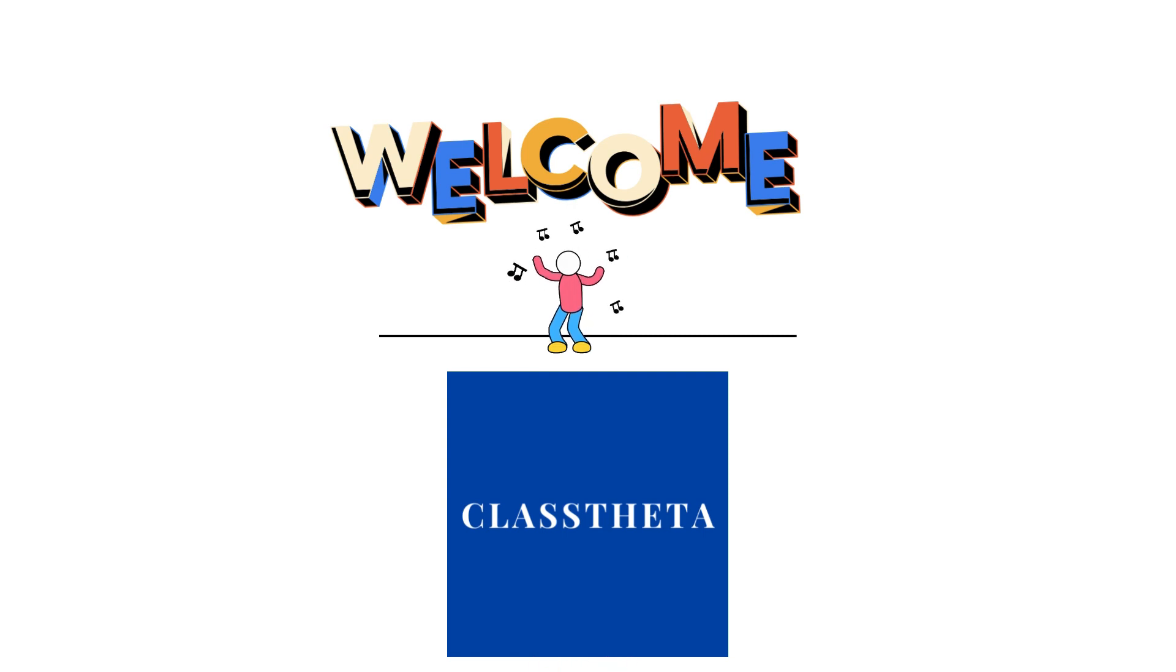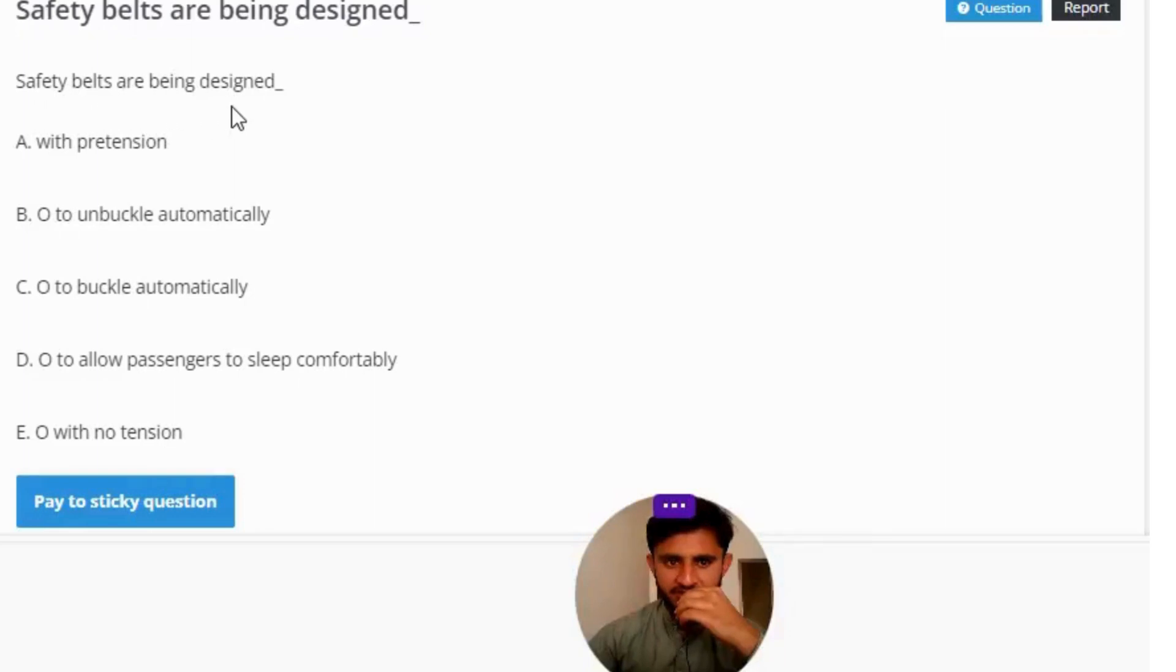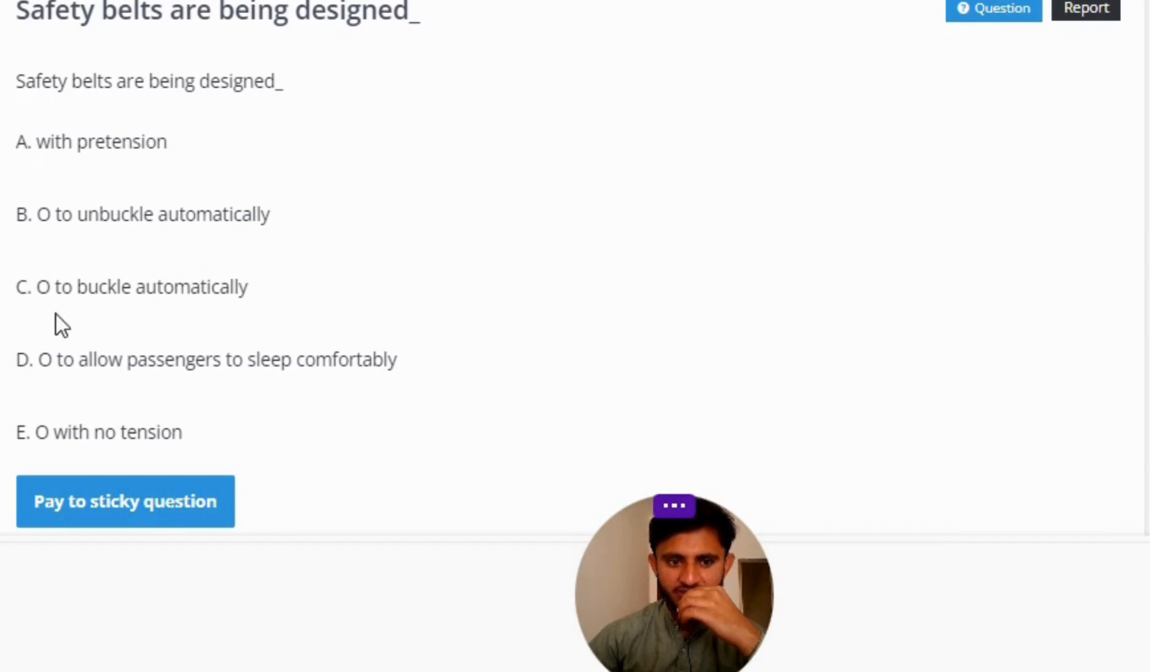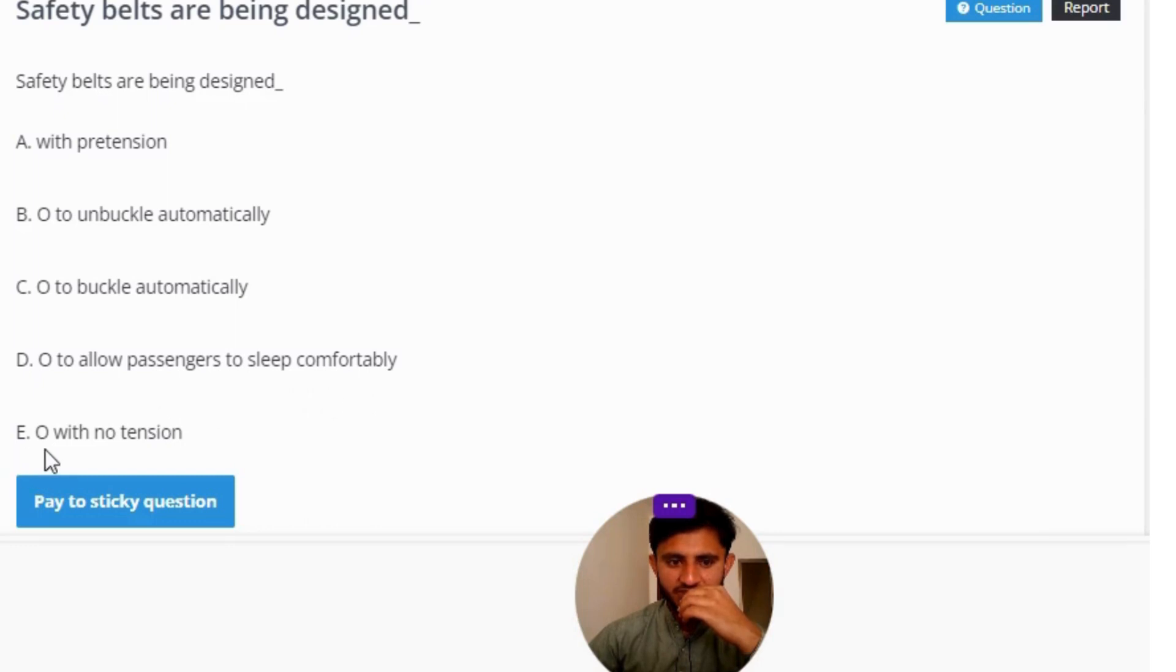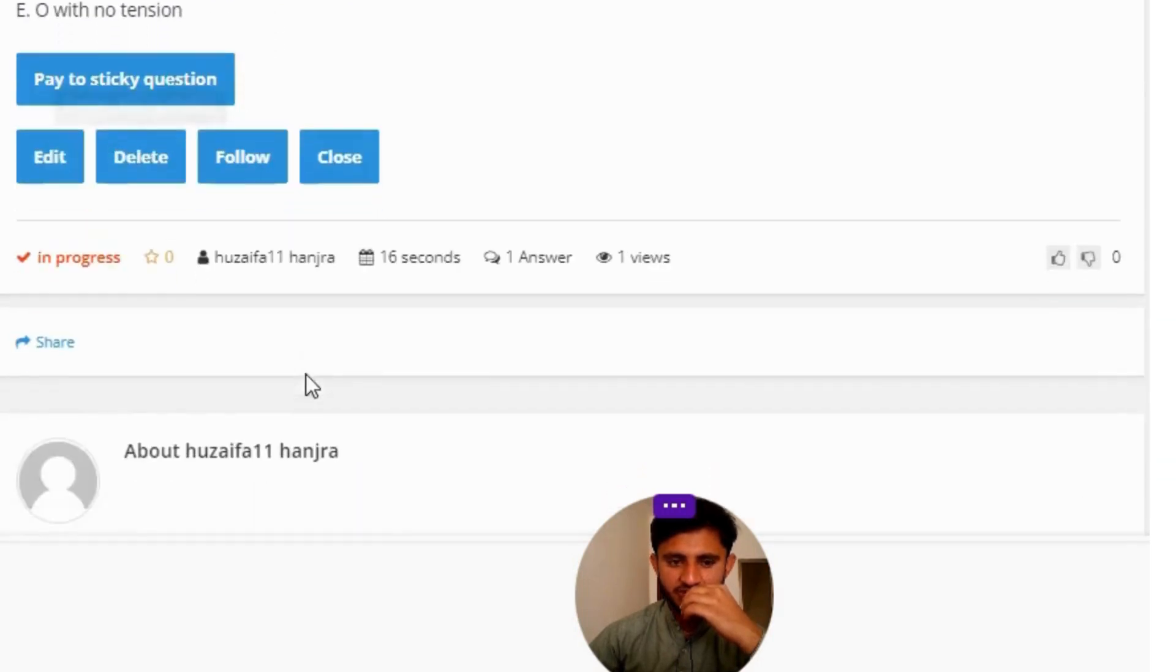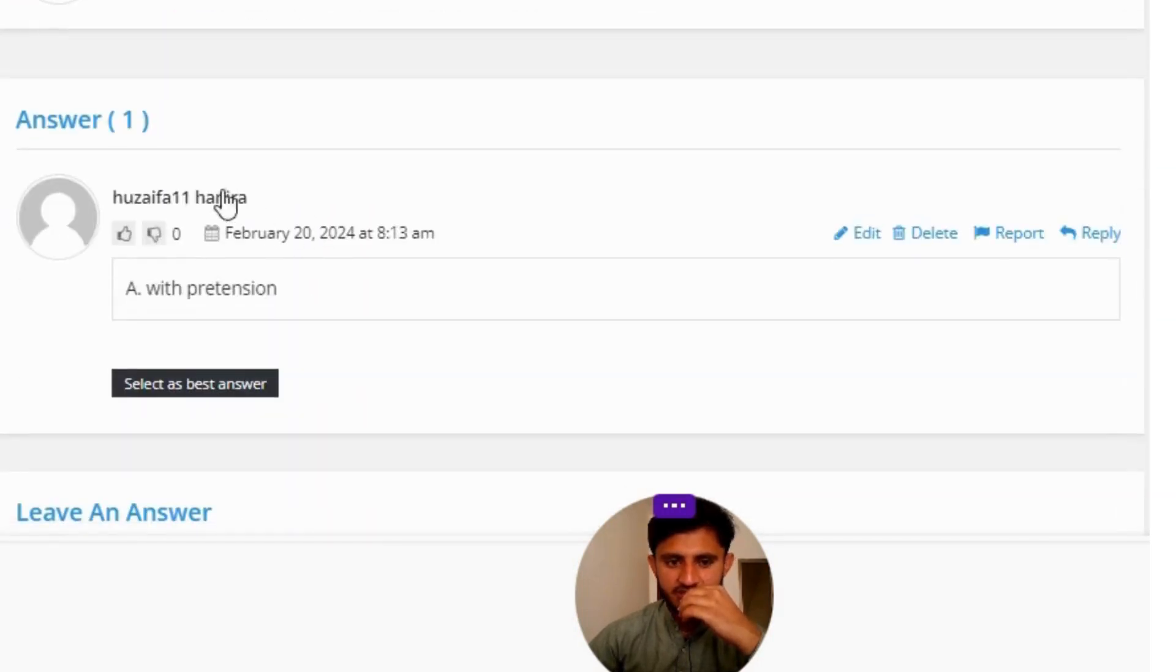Our today's question is: Safety belts are being designed - Option A: with pretension, Option B: to unbuckle automatically, Option C: to buckle automatically, Option D: to allow passengers to sleep comfortably, Option E: with no tension.